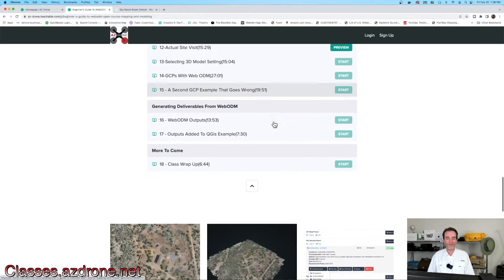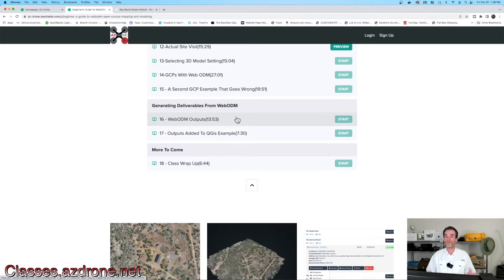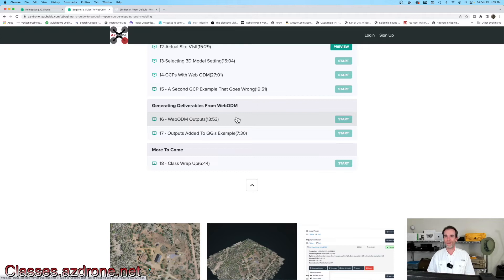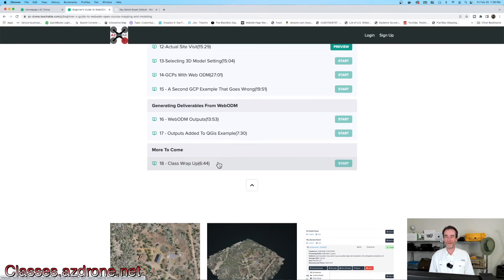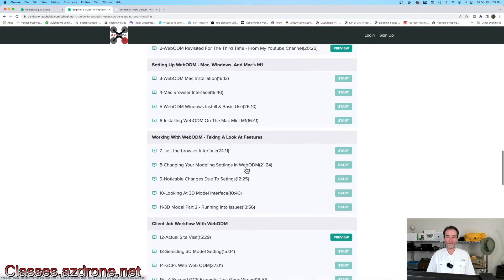We also do a second GCP example that goes really wrong and show you how wrong it goes. Getting into the home stretch: the WebODM outputs section. If you're generating 2D and 3D models, there's a strong possibility you're sharing them with clients, friends, or family beyond just your desktop. The outputs section covers exports for point clouds, 2D models, digital surface models, elevation models, and terrain models. These outputs can be used on platforms such as Sketchfab, QGIS, or other tools, and we even cover adding outputs to QGIS as an example.